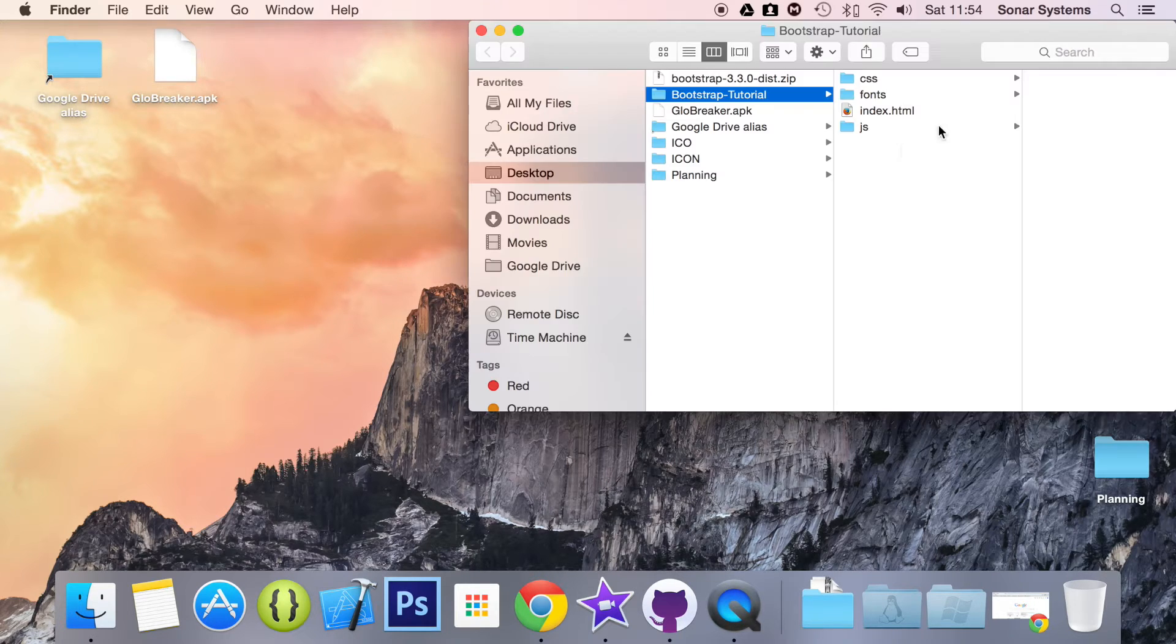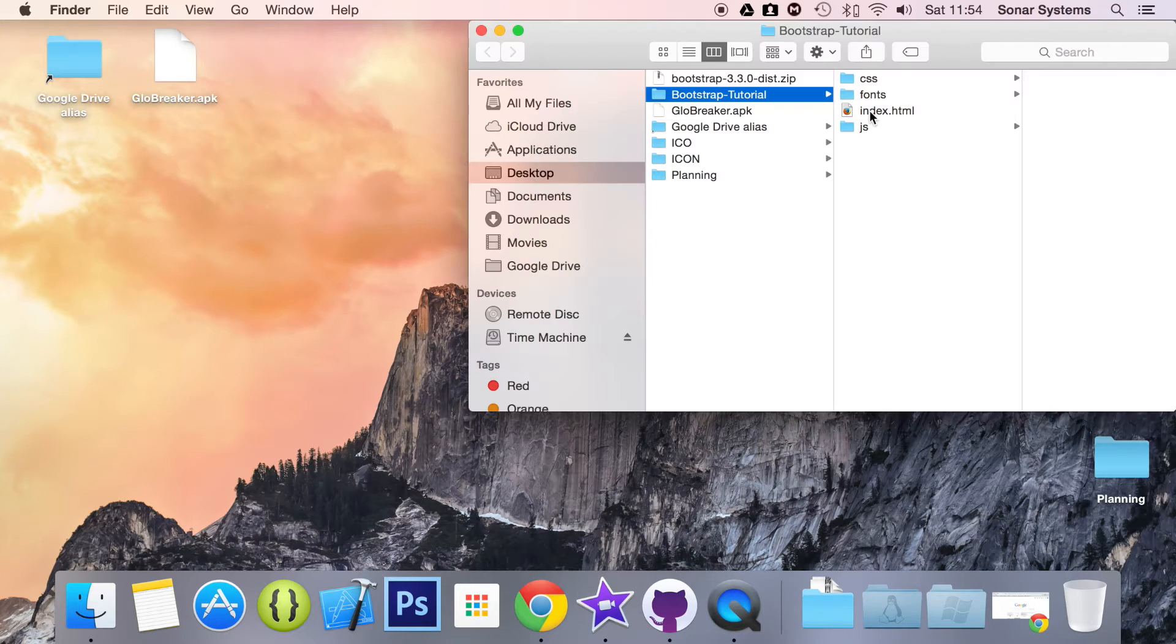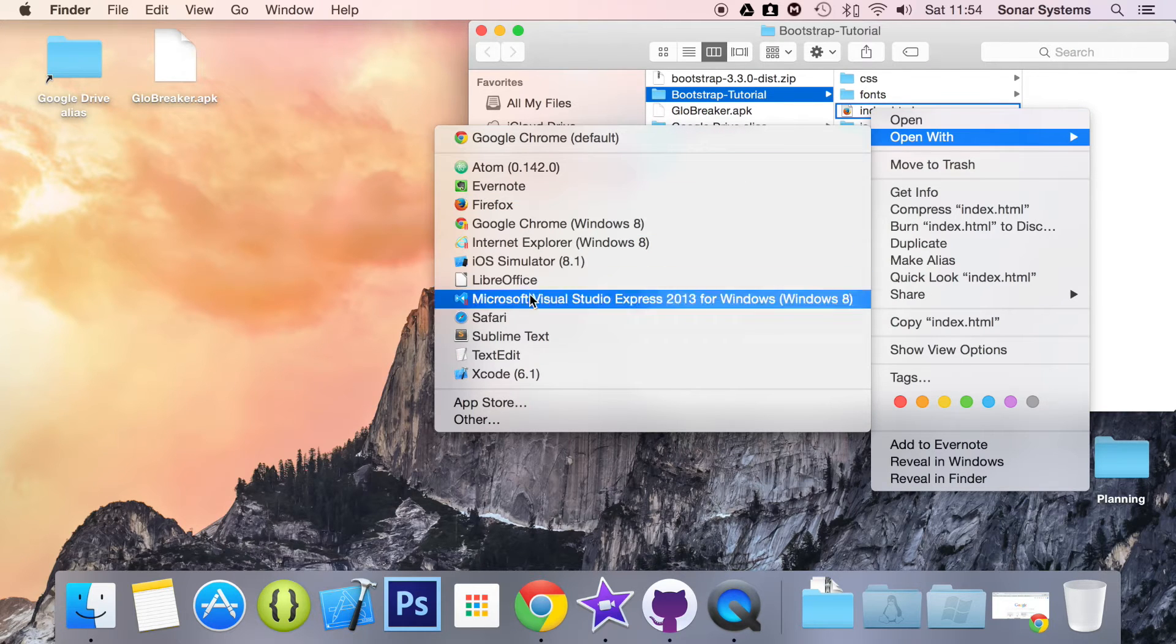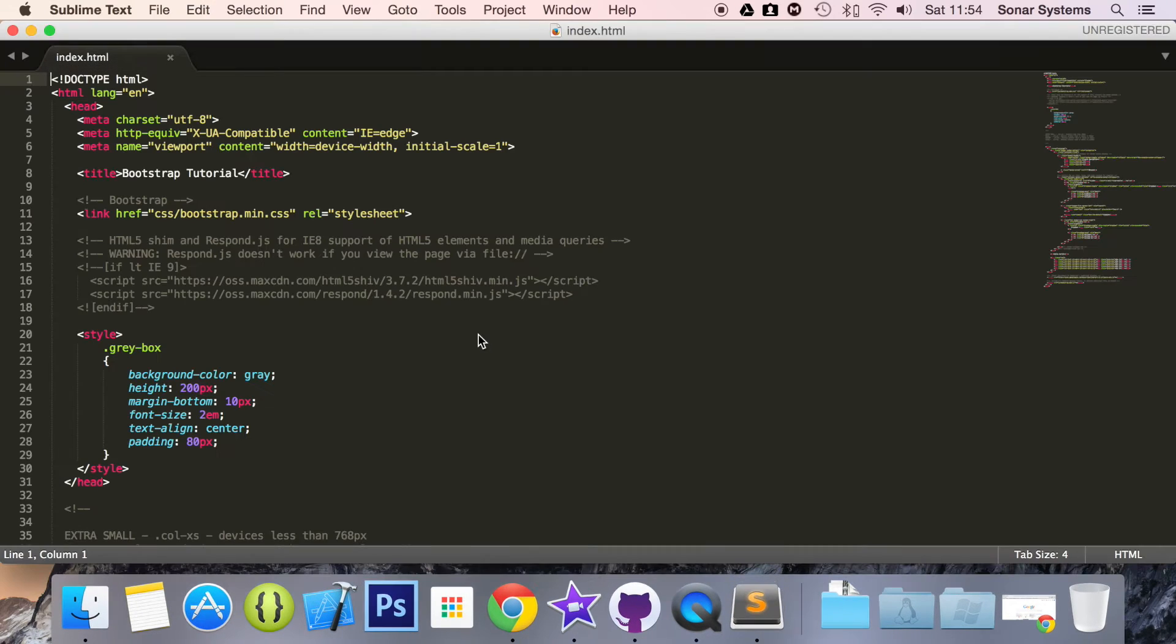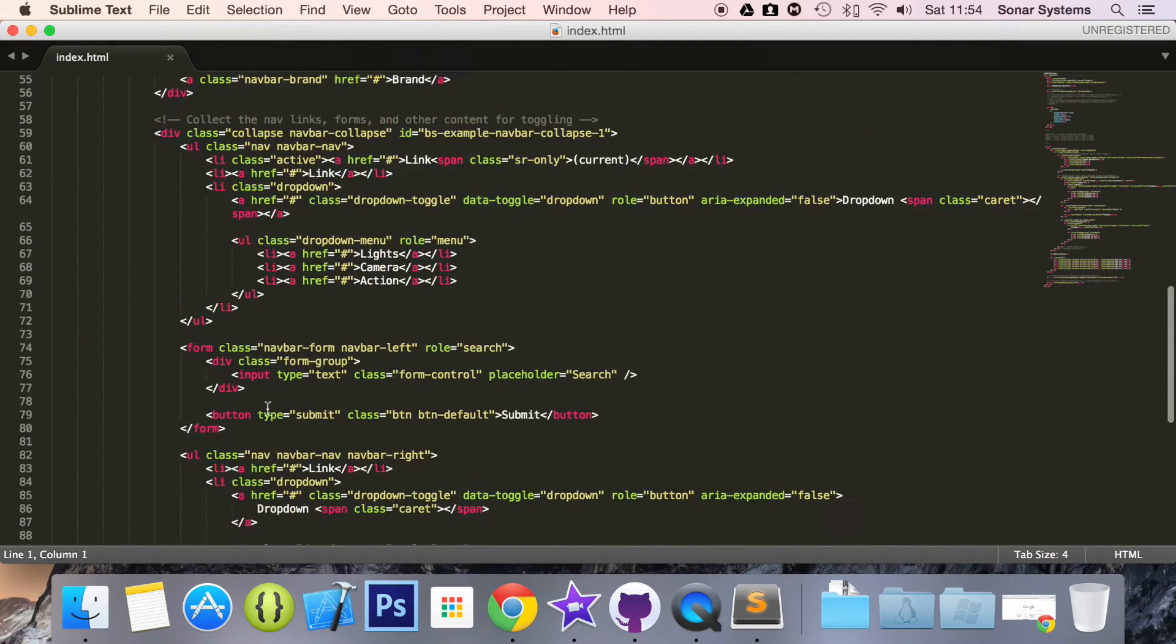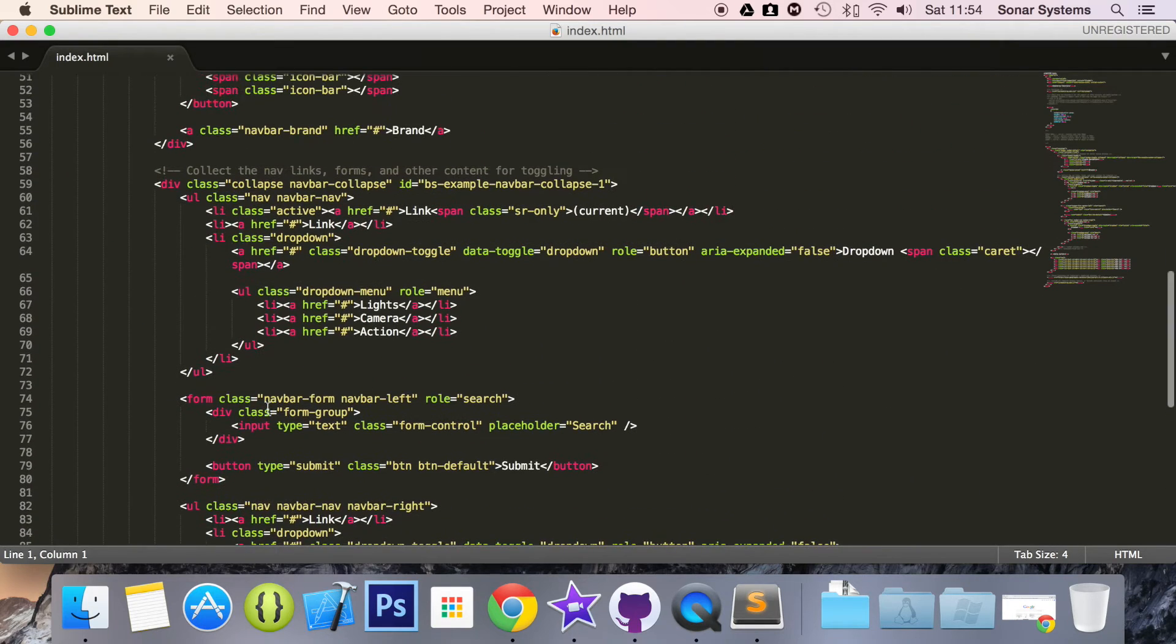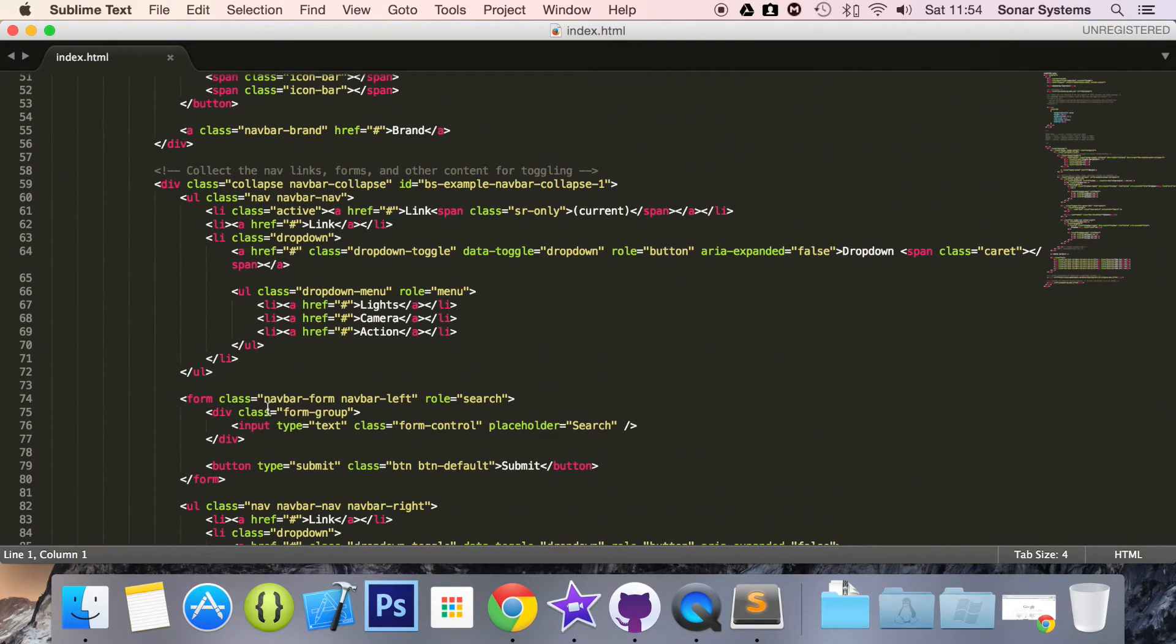So let's go to our project, open up our HTML file. Instead of adding loads of CSS to it, we can just use a CSS class that is built into Bootstrap.